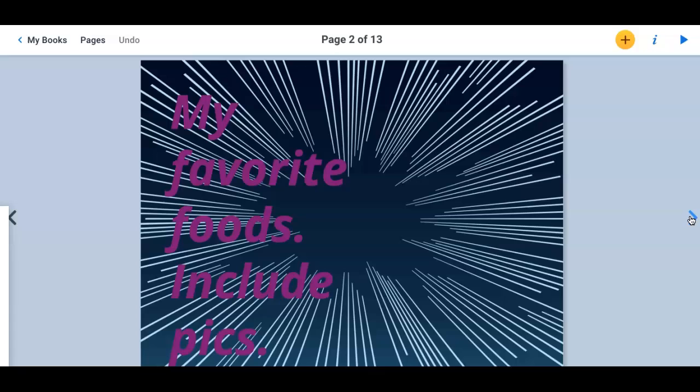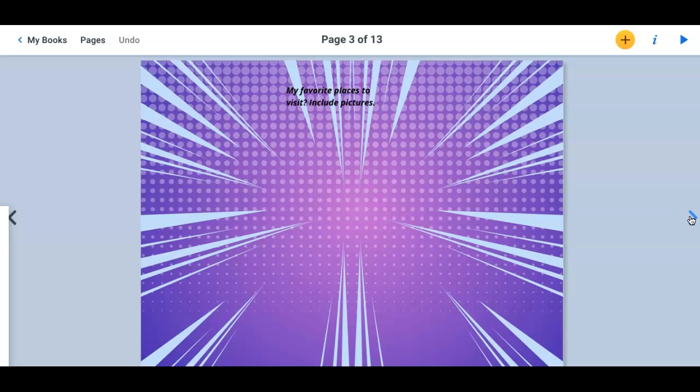Your favorite food. What is your favorite food? Make sure you include pictures as well, please. My favorite places to visit. Where would you like to visit or where have you been that you think is pretty awesome? Include pictures as well.